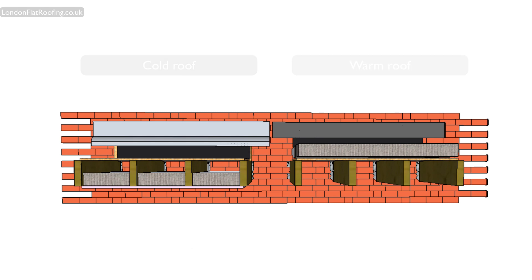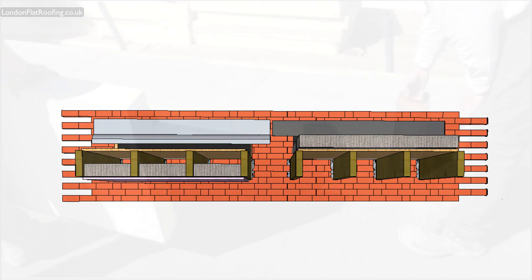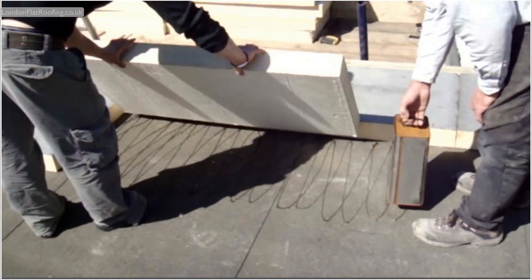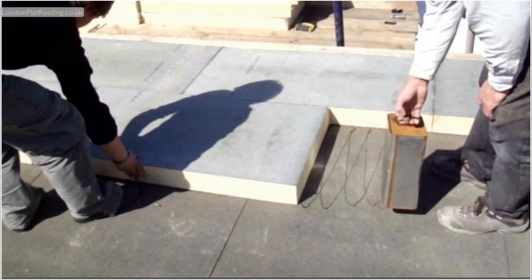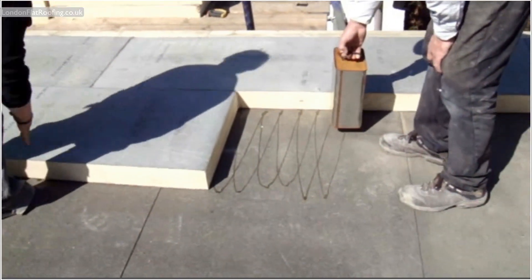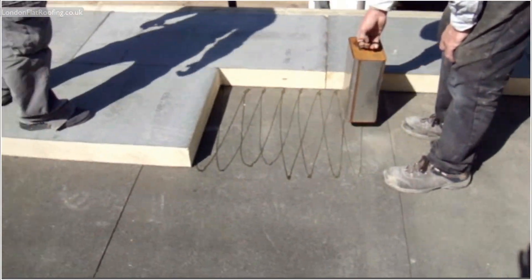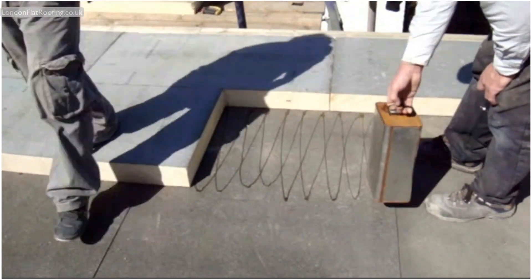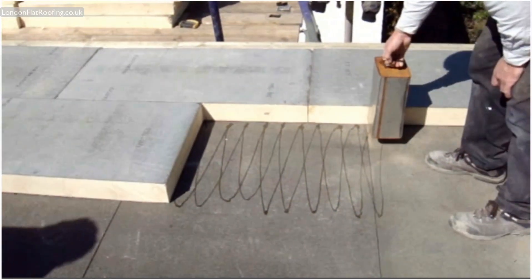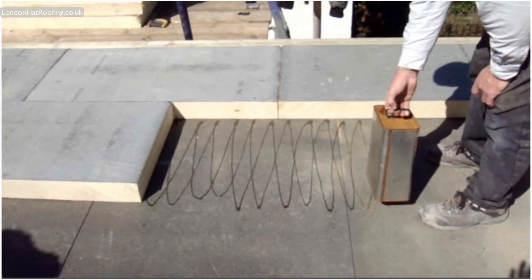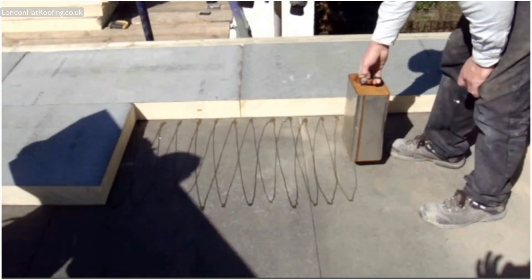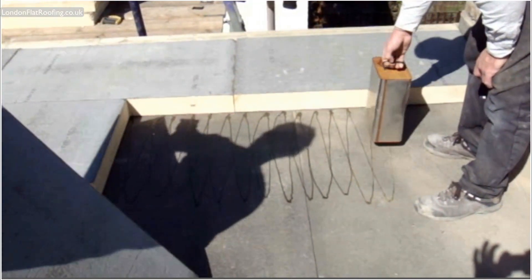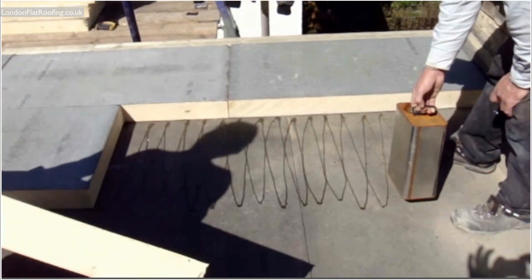However, the warm roof construction brings us plenty of advantages over the cold roof. One of these advantages is that when we're doing a retrofit roof, we can just lay the insulation directly over the old roof covering. Now, this can only be done if the roof covering is in good condition. But when we can do this, it means that we don't have to open up the roof, and that makes the window of opportunity for doing a roof far greater.